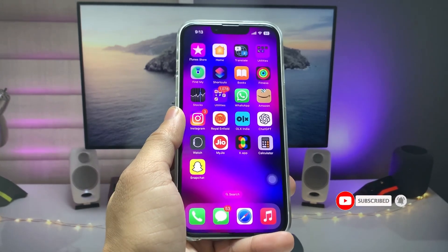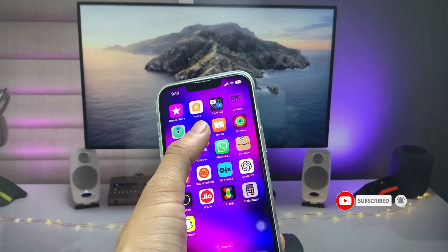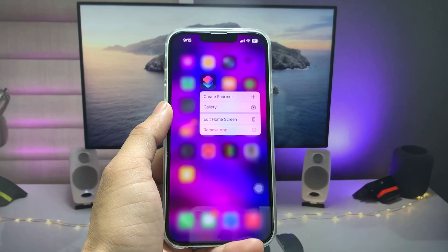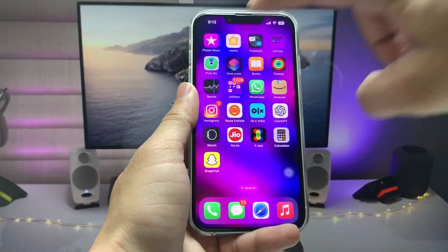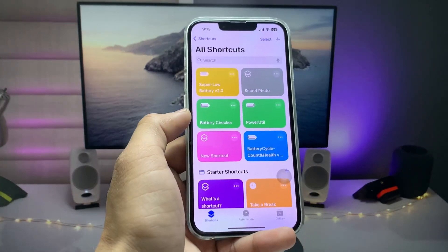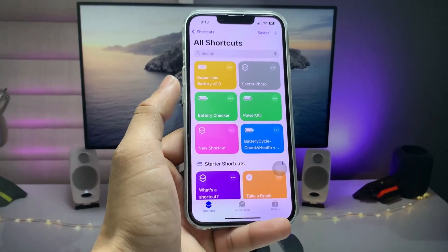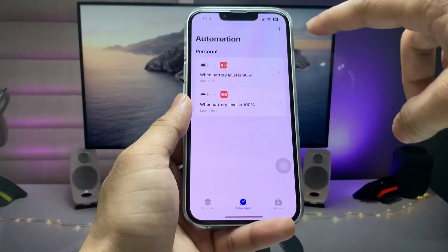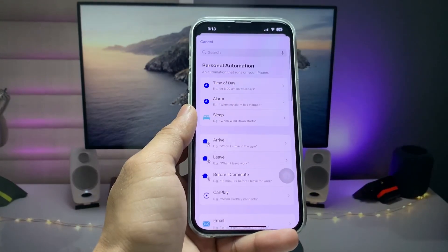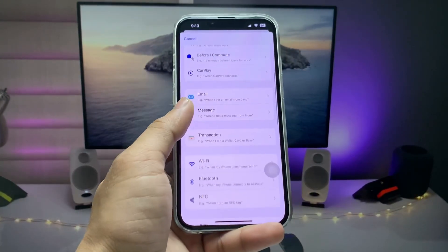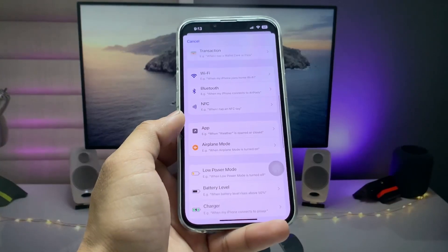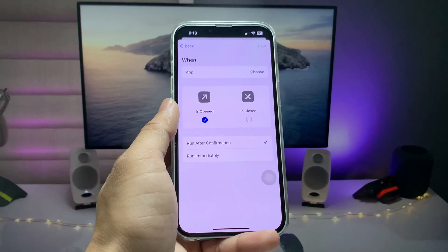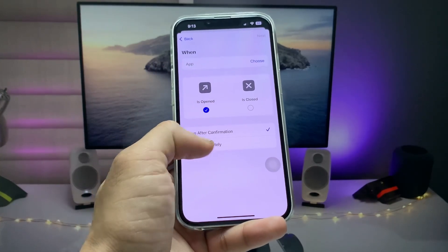First, we just need to install the Shortcuts application. If you already have it installed, just open it on your iPhone like this. As you can see, this is the interface of the application. Tap on the Automation tab, then click on the plus icon. When you tap the plus icon, tap on the Applications option — this is the app trigger — and select 'Is Opened'.